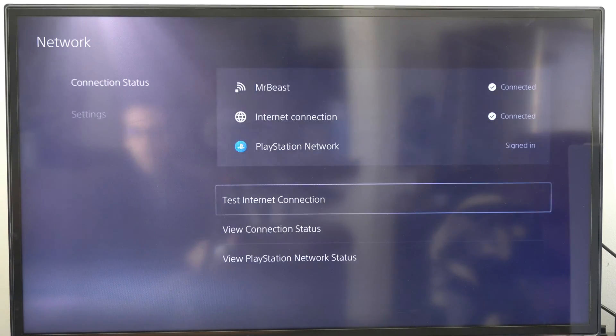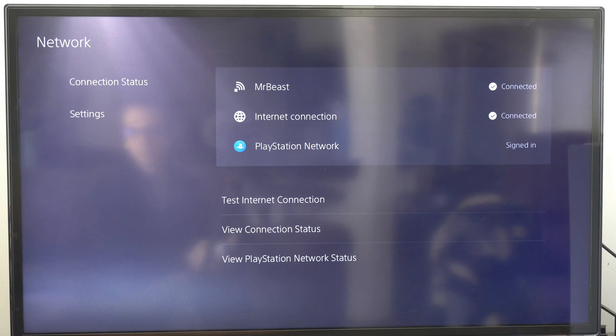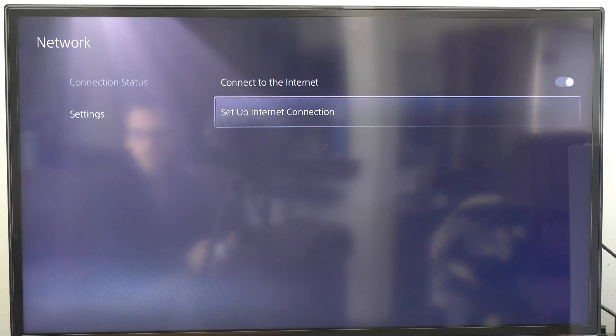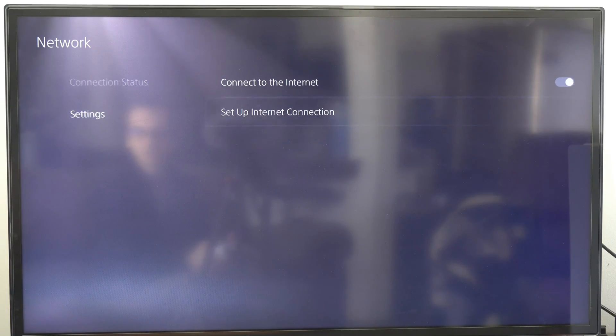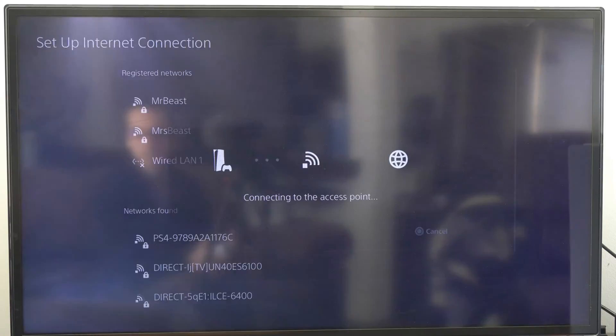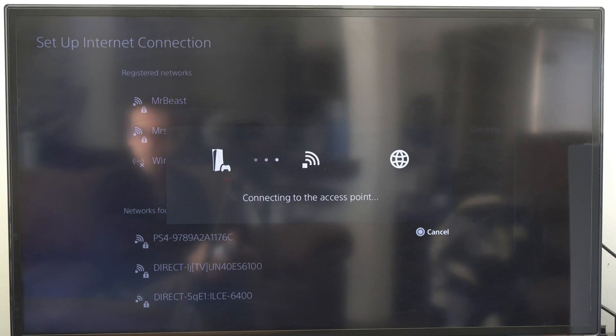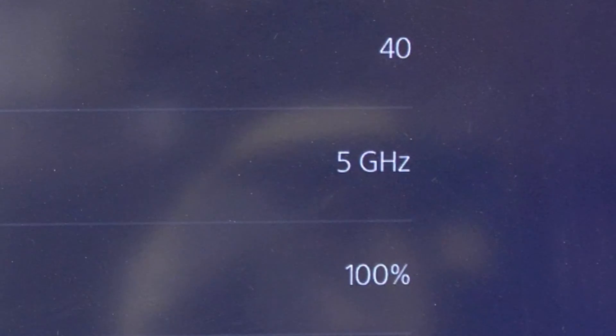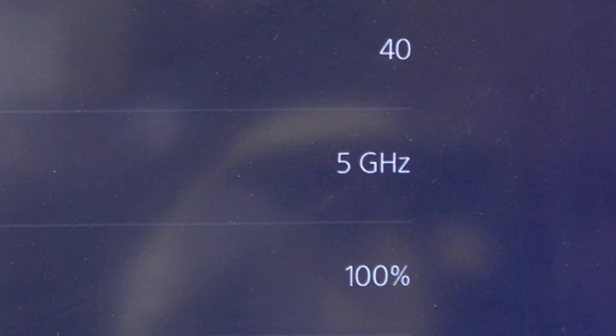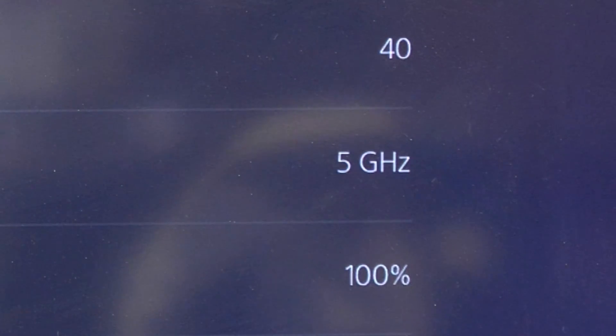Now let's switch over to the 5 gigahertz Wi-Fi and see if there's a change there. So let's connect to MystBeast right now. My signal strength is also at 100% and I'm connected to the 5 gigahertz. Let's rerun the test.